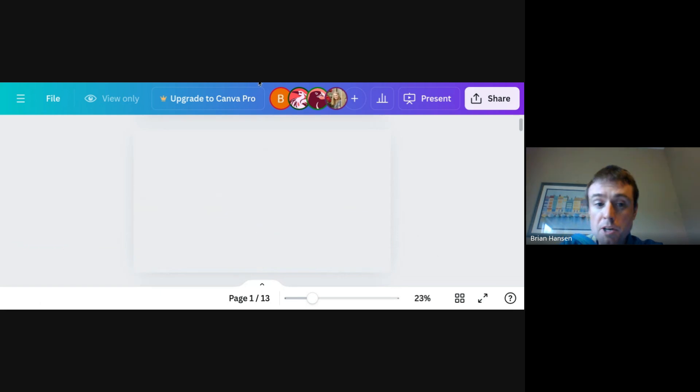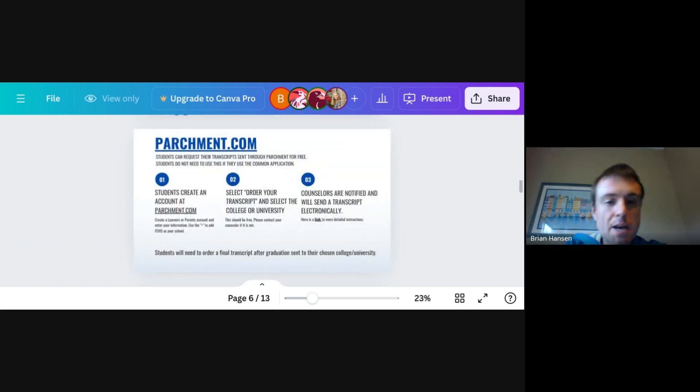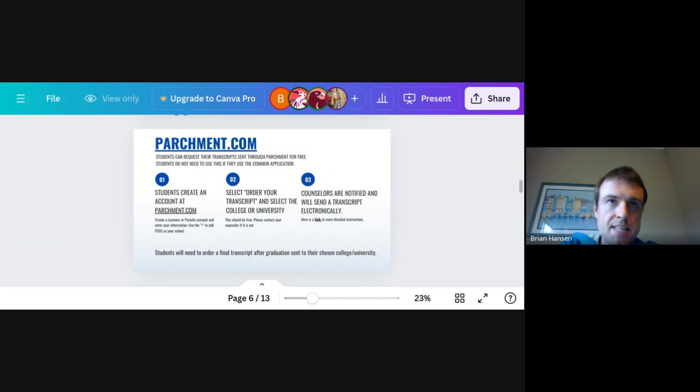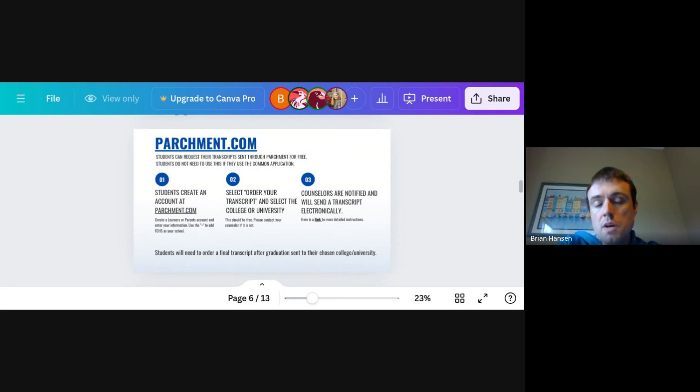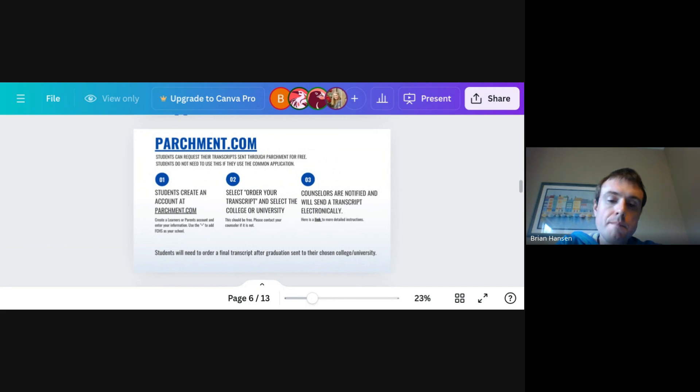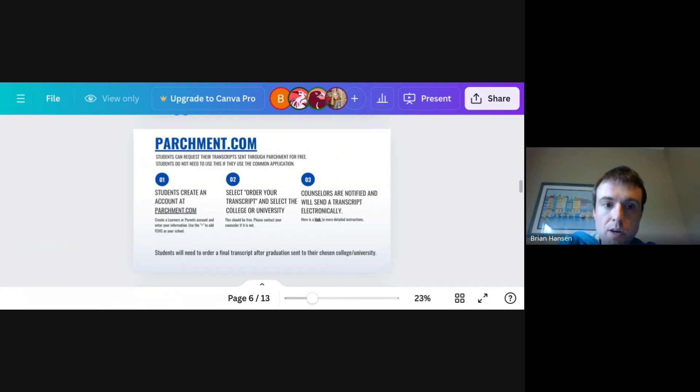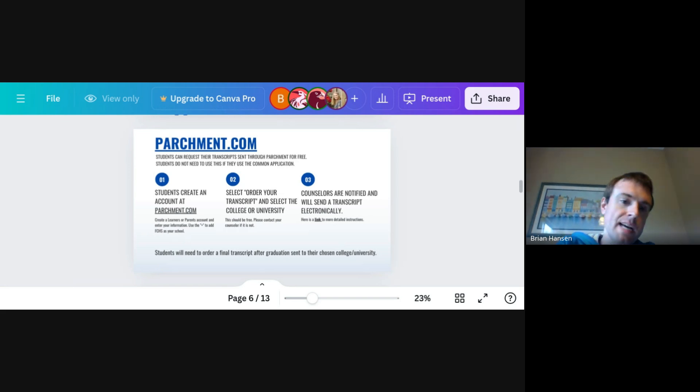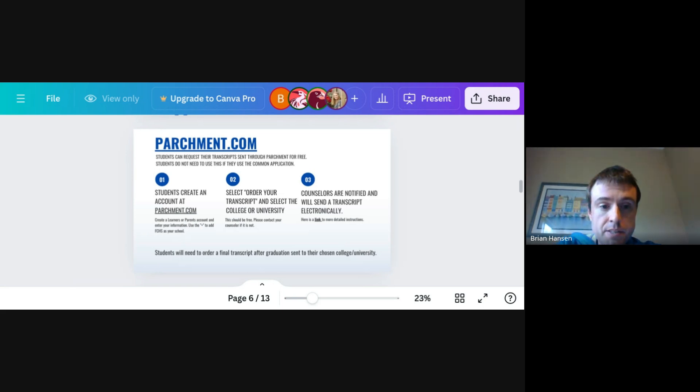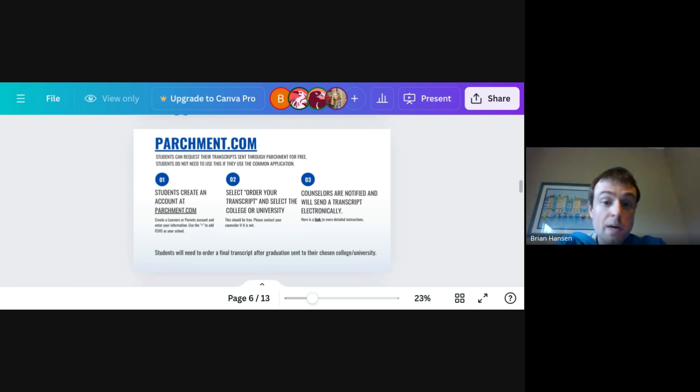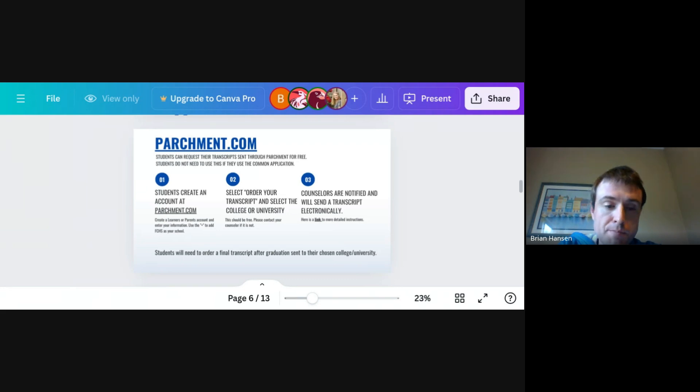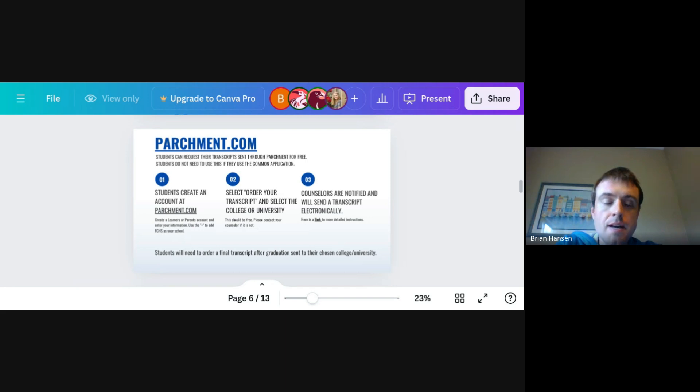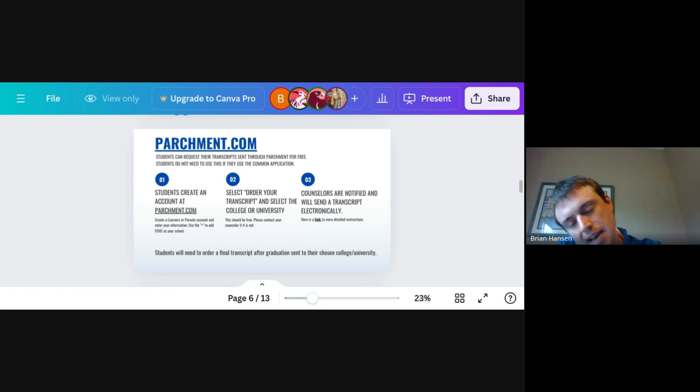All right. Parchment.com. I would emphasize really any senior to create an account in Parchment.com. This is one of the major ways that we send transcripts to colleges. The Common App being the other one. But if you're not applying to a college that is part of Common App or you want to use your transcript to be sent to a scholarship organization, or you want to sometimes some kids want to just see their transcript themselves through Parchment. Parchment is a good website to use. And it's good to use even after graduation. So your account lasts after graduation as well.